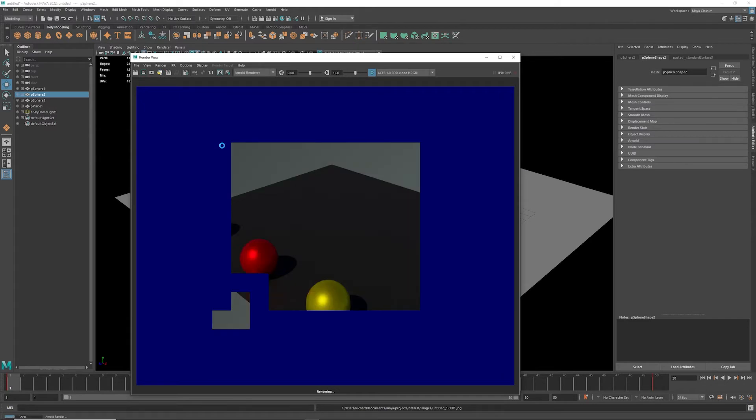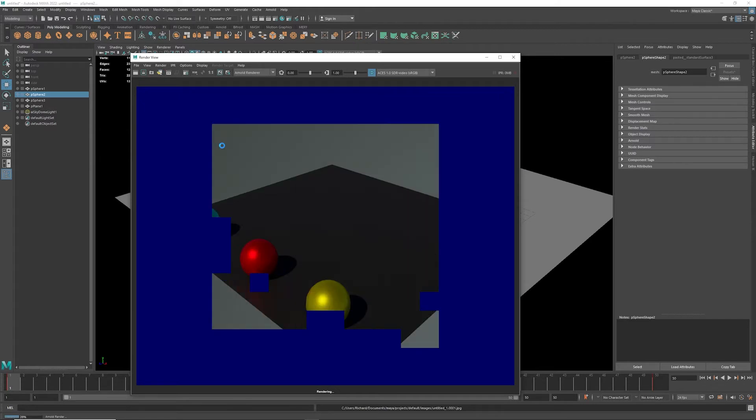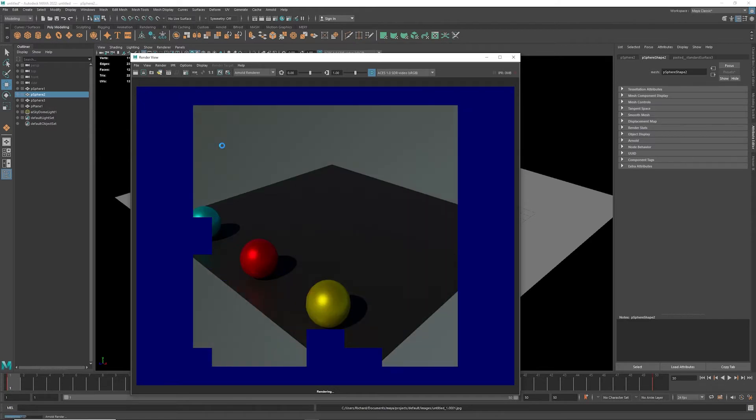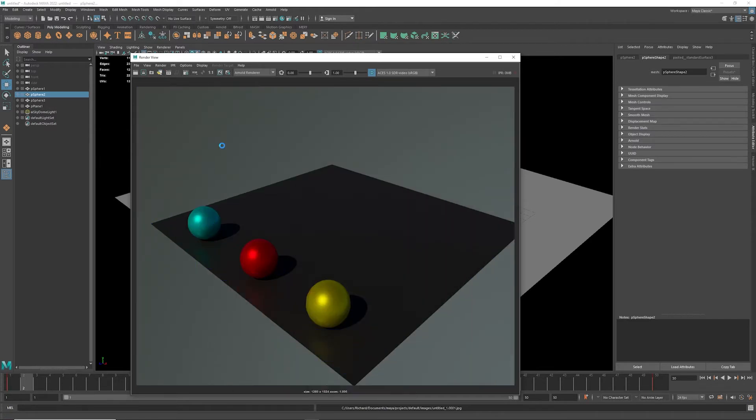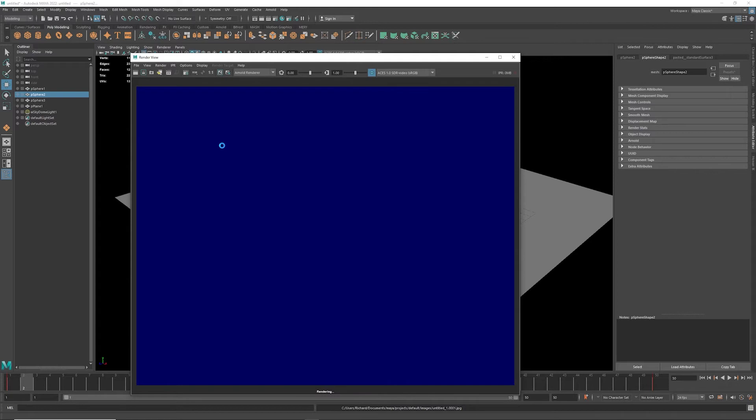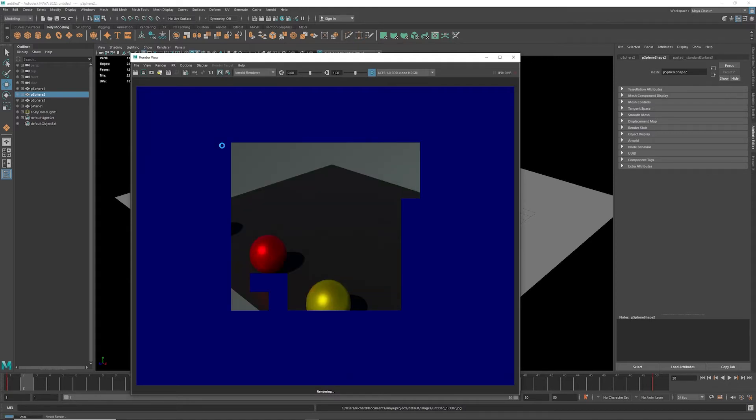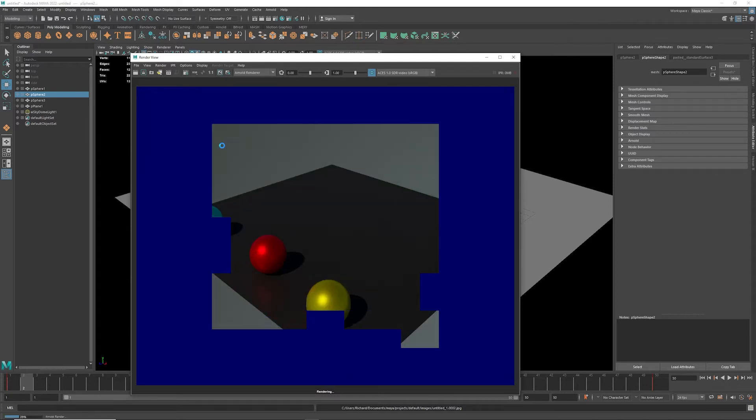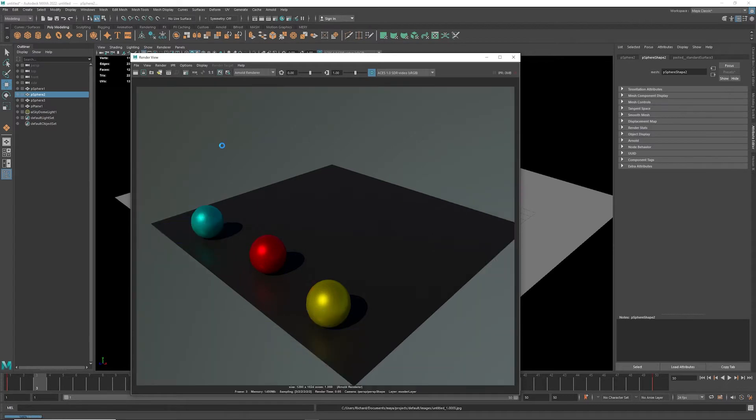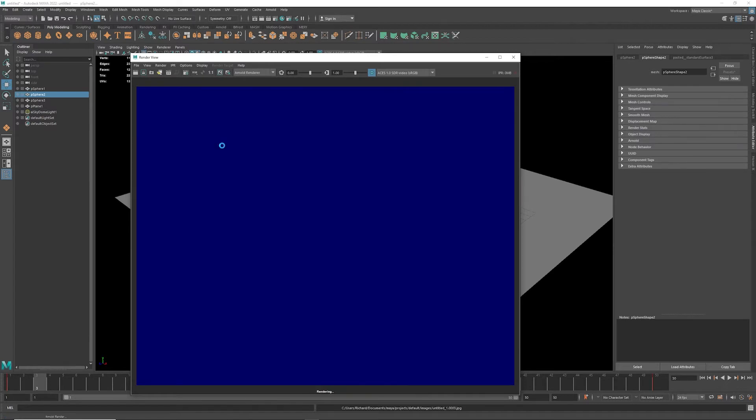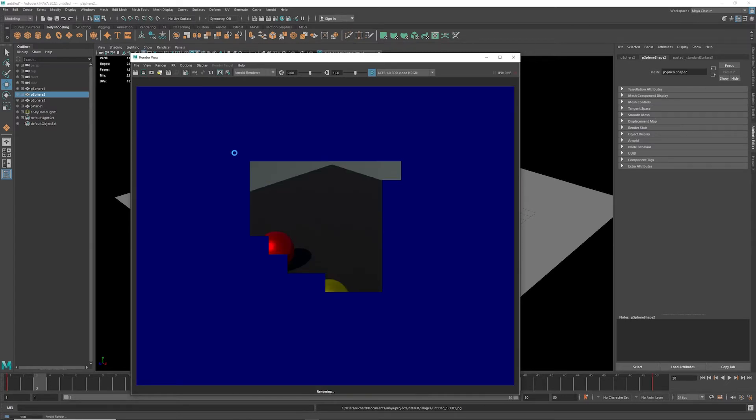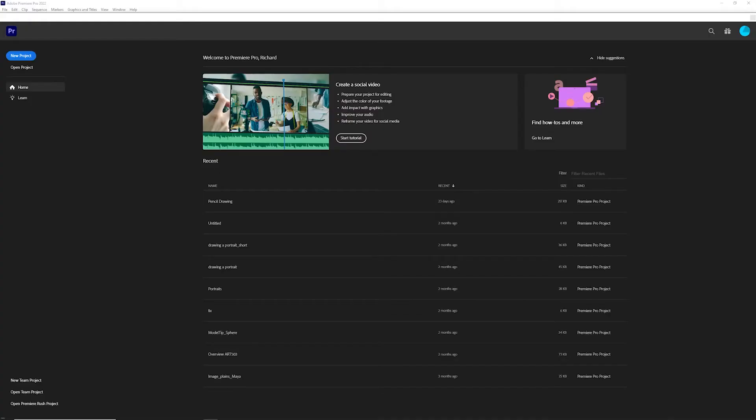Now rendering takes some time depending on how much material—this is a very simple scene. You'll notice that each render goes through and saves to my file location where I've got all my other files.